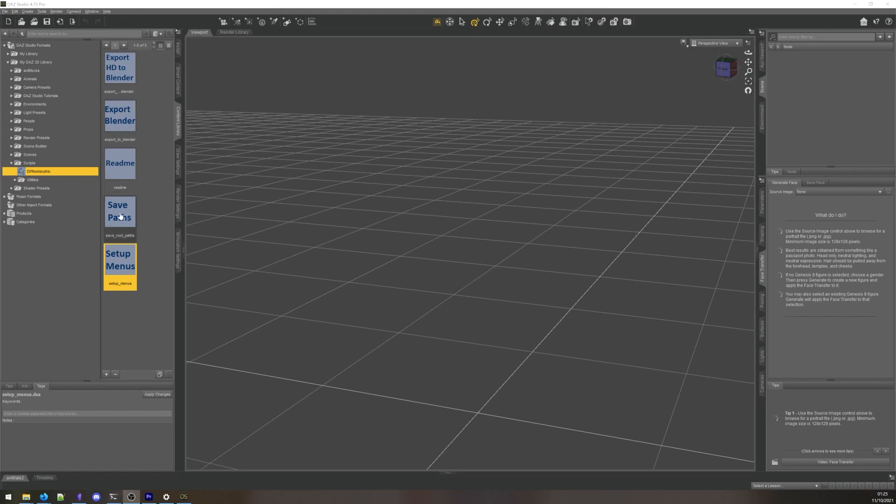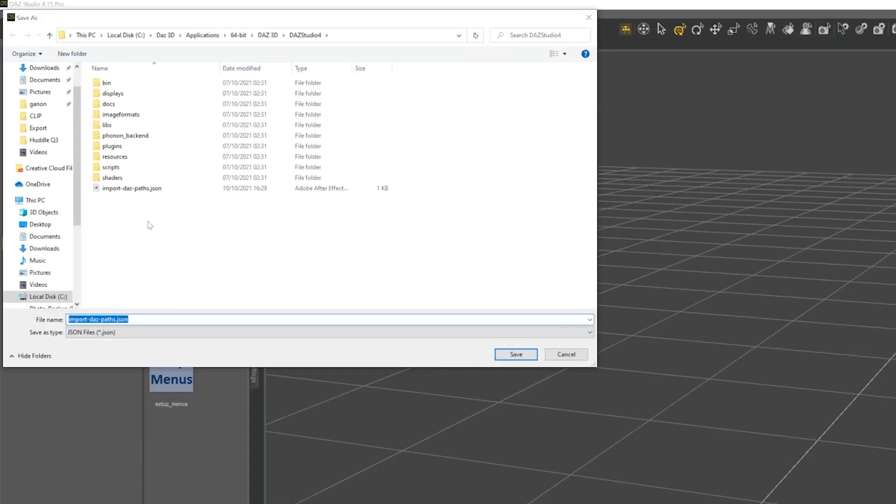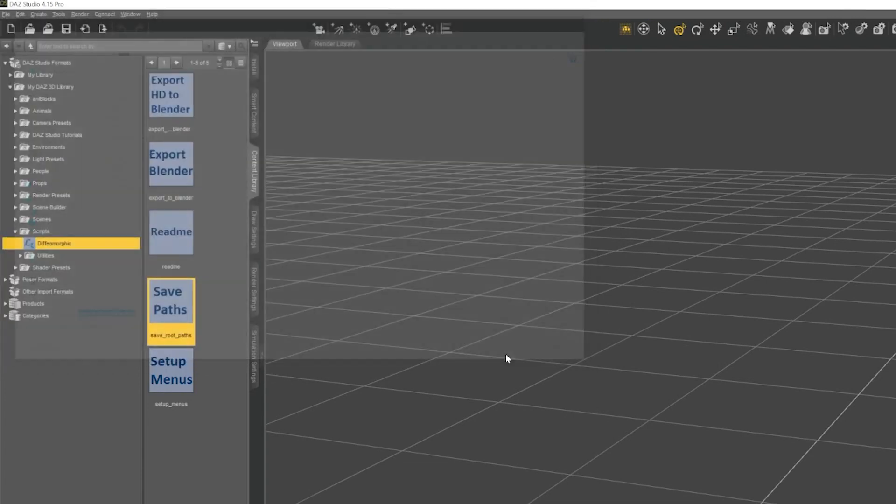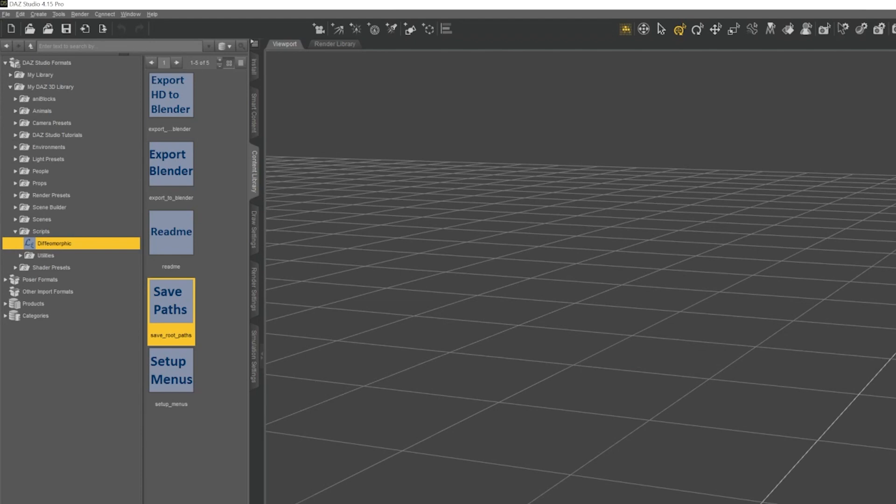Click the Save Paths script next. This script will create a file that the Blender add-on will use to find the DAZ Content Directory. Save it in a place where you can find it easily. Name it import-daz-paths.json.